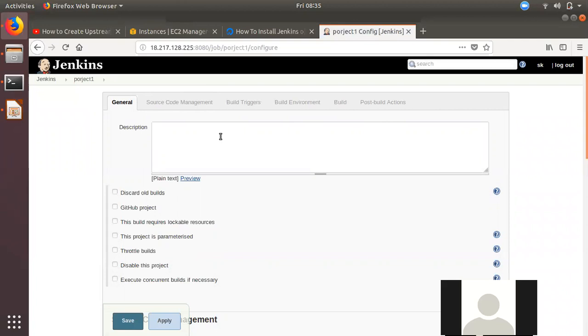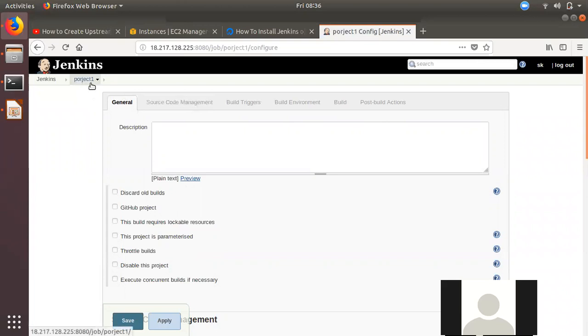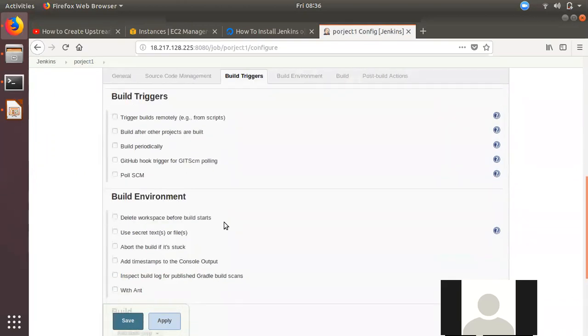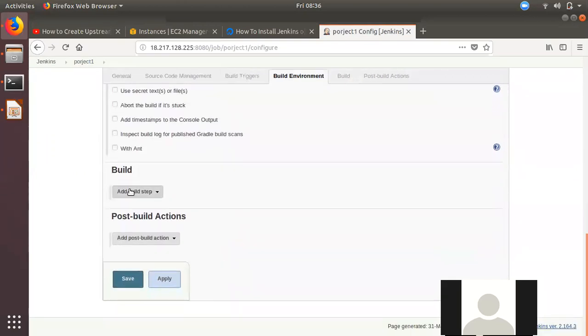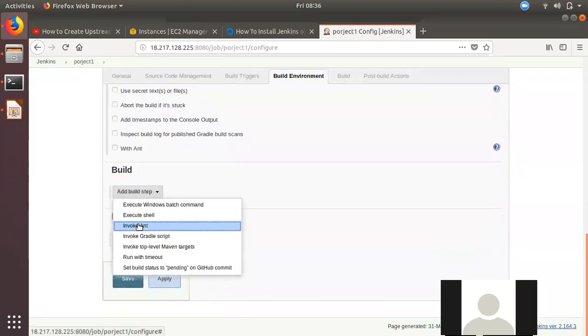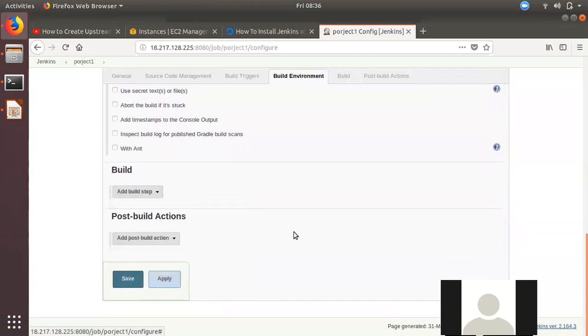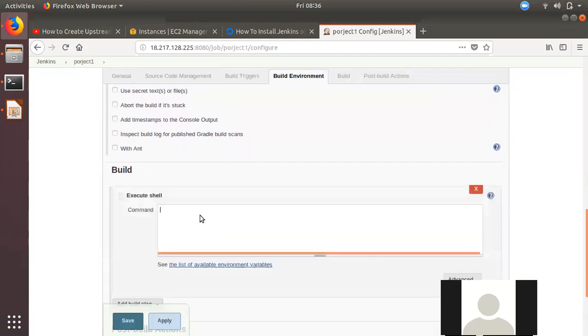So, what do we do with this? We have an upstream project and a downstream project. We will create this in the same way — we created a build, the same as we did during the installation of the machine.